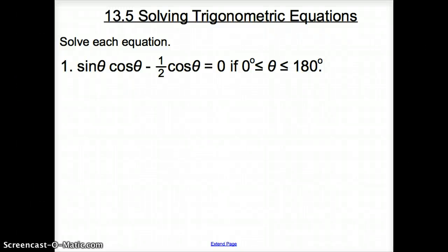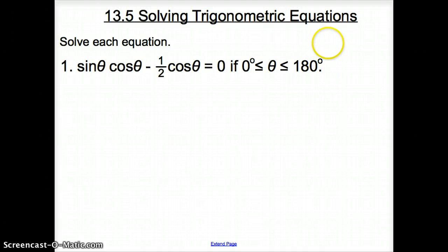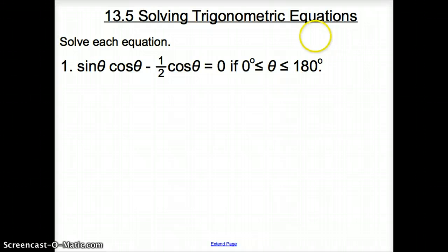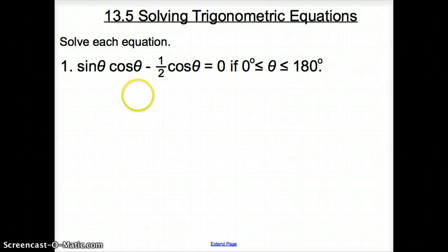Ladies and gentlemen, welcome to section 13.5, Solving Trigonometric Equations. In this section, we are going to be asked to solve trigonometric equations, and when we solve these equations, we are going to come up with degree measures. How we go about solving trigonometric equations is that we want to do it one of two ways: change all trig functions into one common trig function throughout the equation, or use our favorite F word — factor.